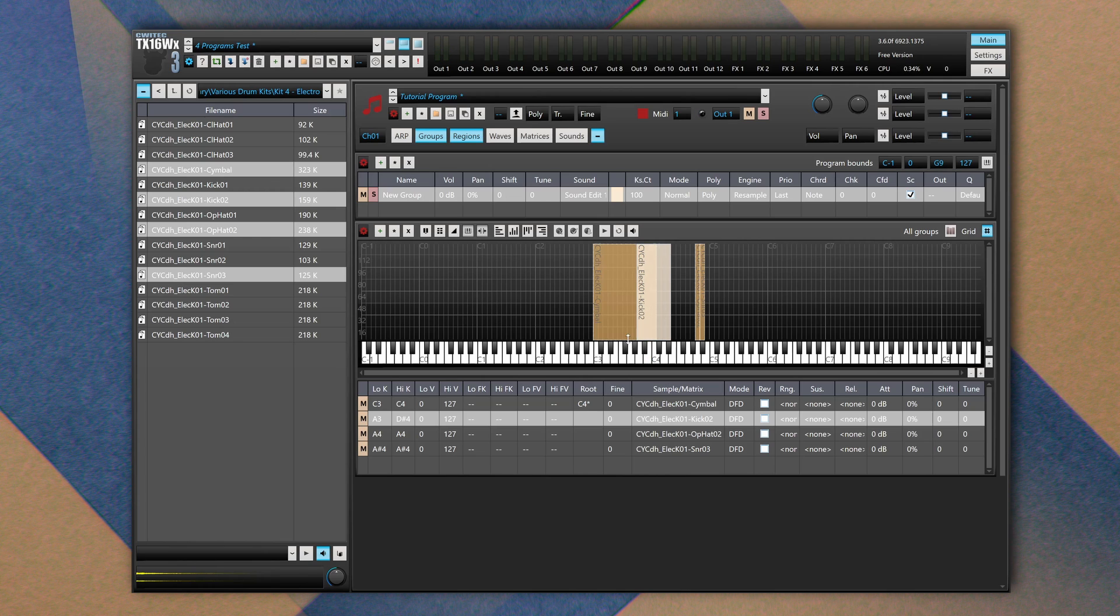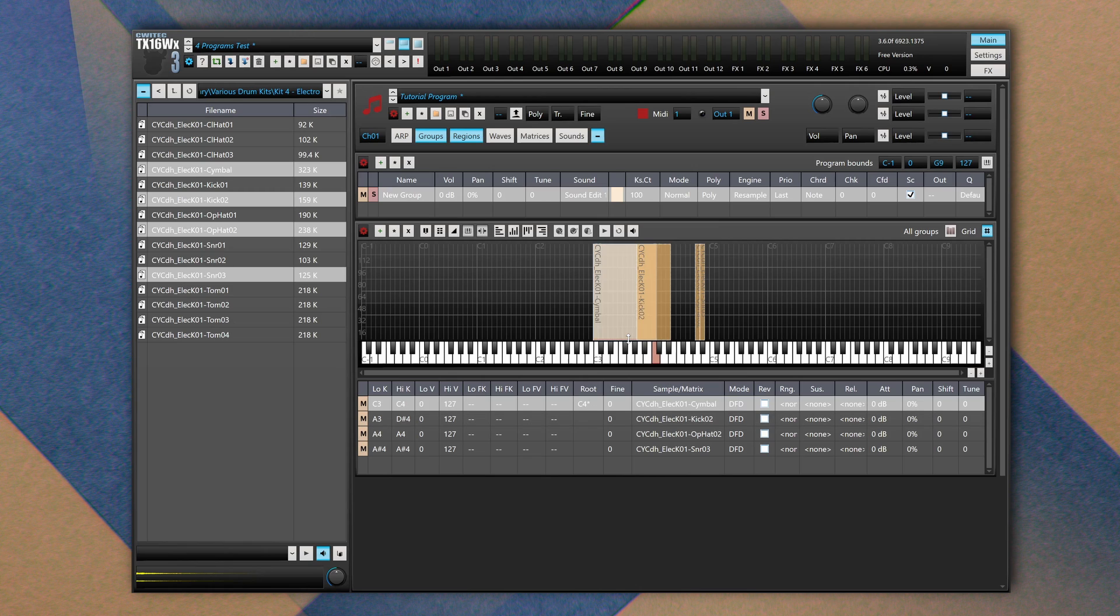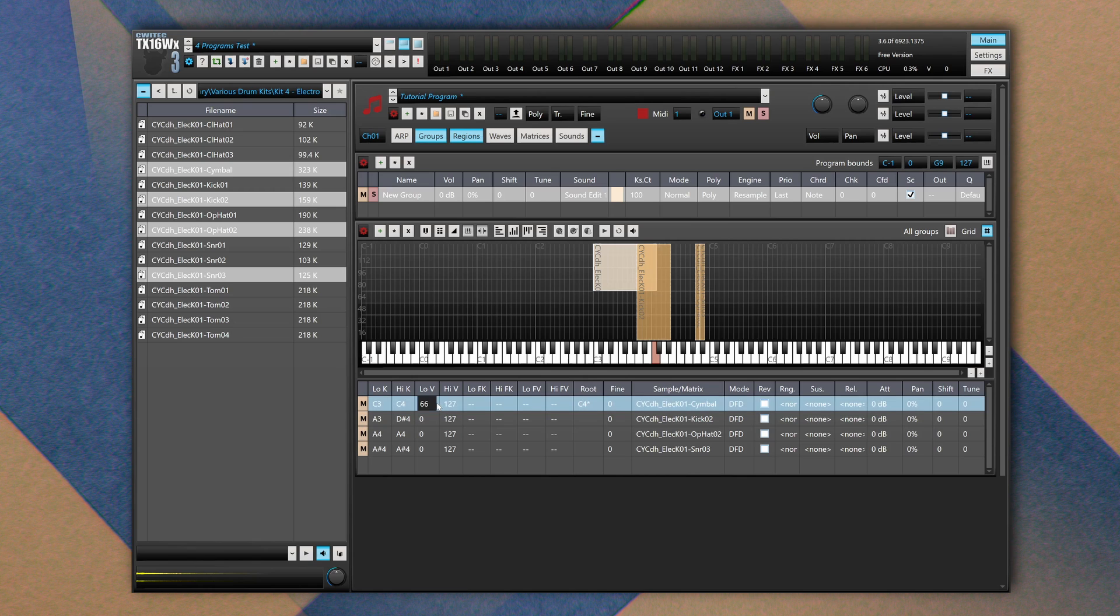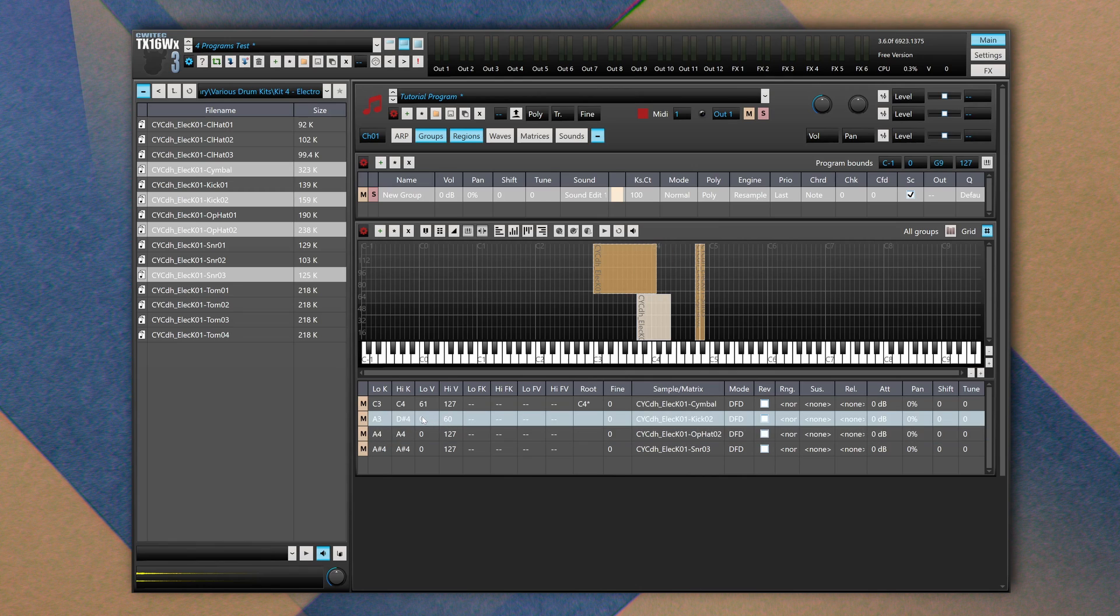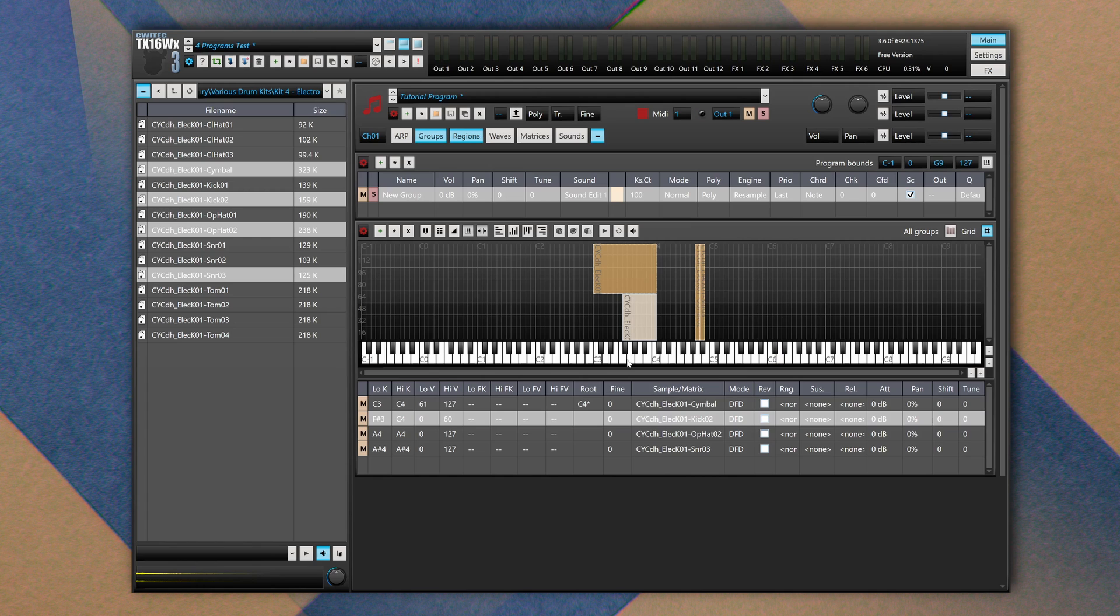We can also arrange samples in a way that we can play a specific sample depending on the input velocity. We can say that the cymbal can be played only if the velocity is 61. If the velocity is less than 61, so it goes from 0 to 60 low velocity, high velocity, we're going to hear the kick only. I'm using a Launchpad Mini which has no velocity, so this is going to produce only one sound. But that's a really cool feature.